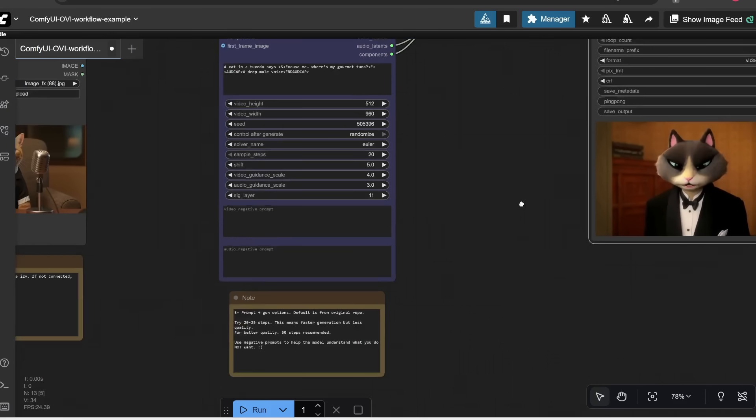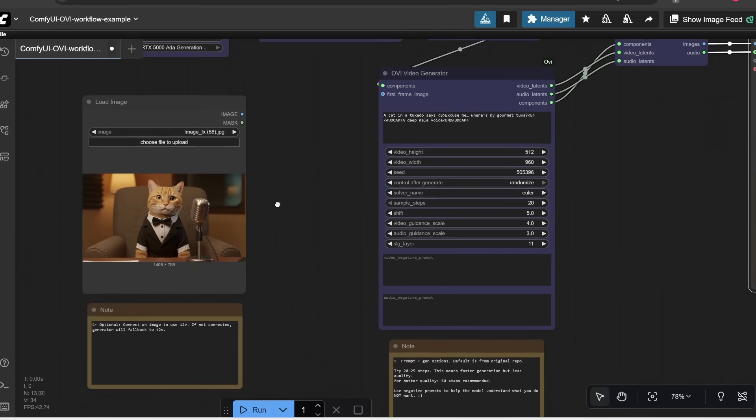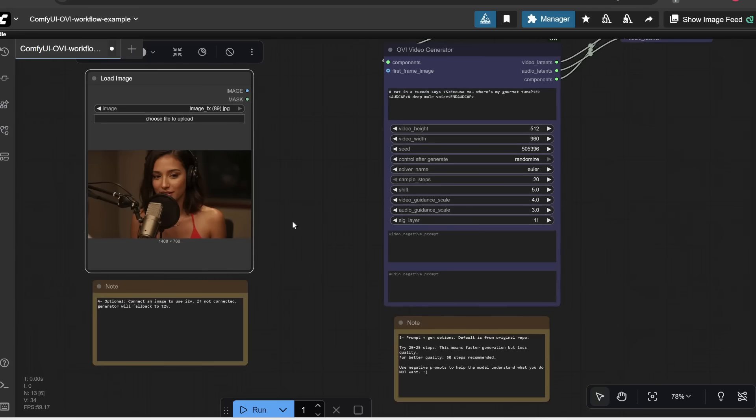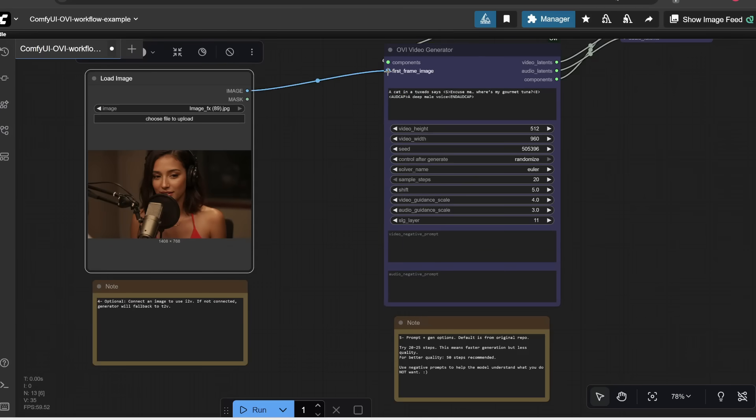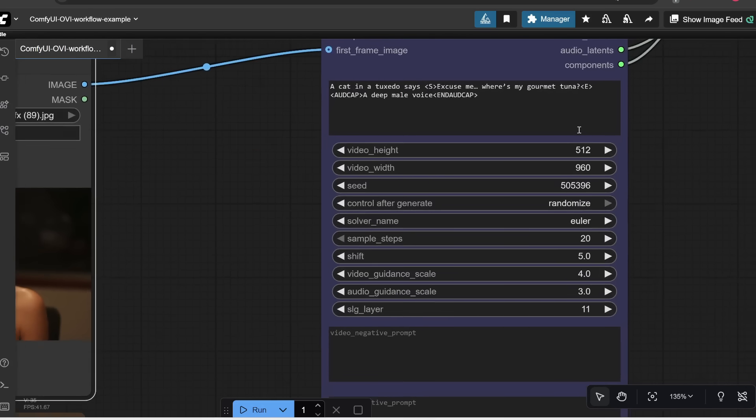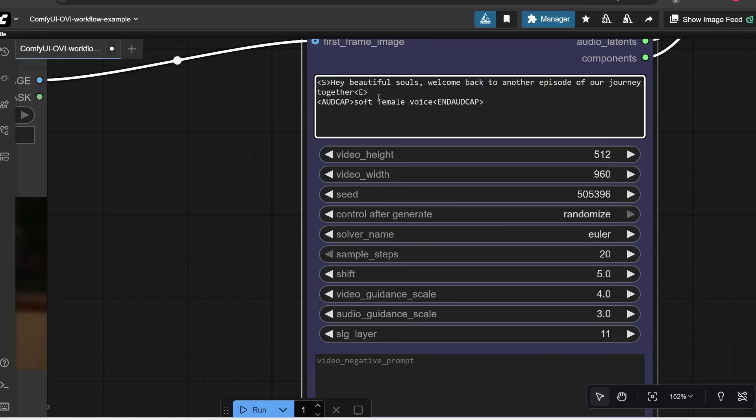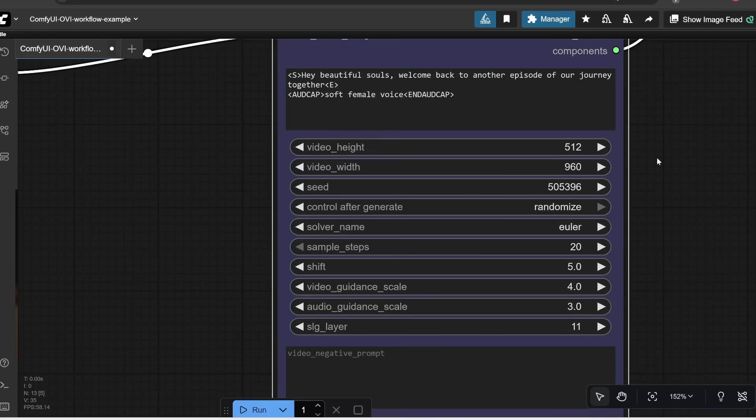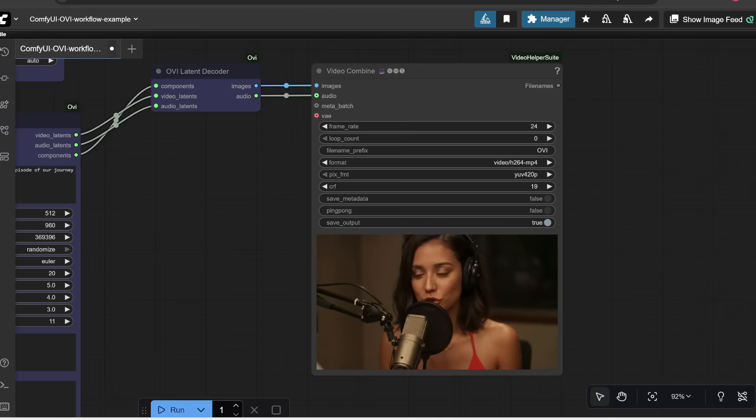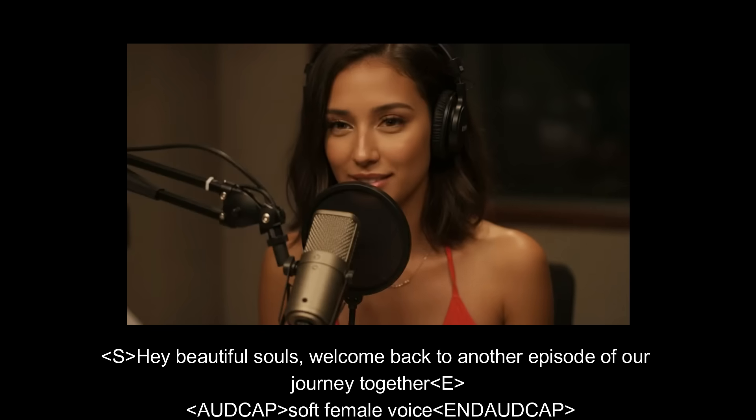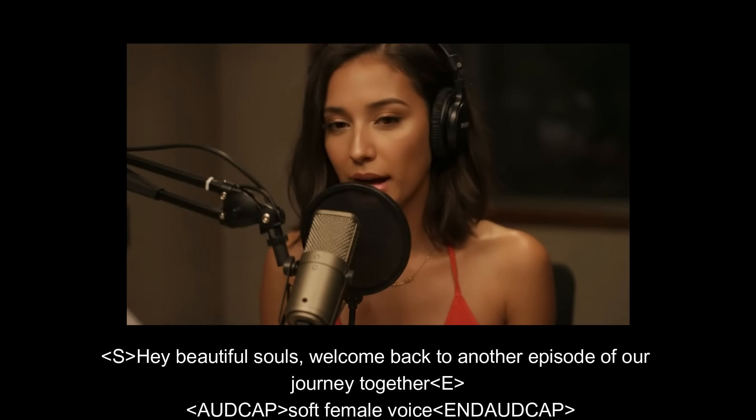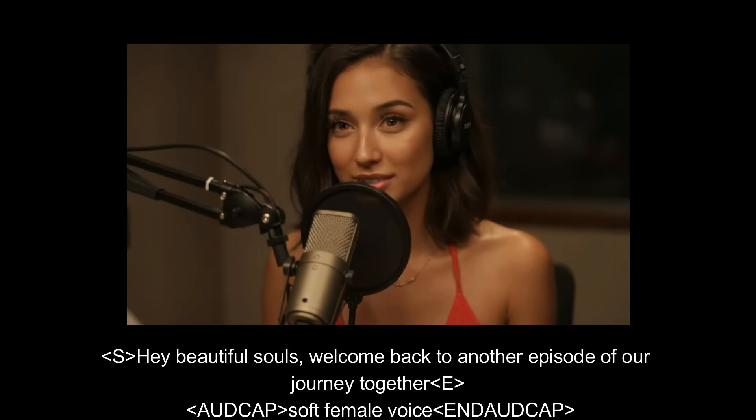Next, I'm also going to show you image to video. So let's upload this image, and then I'm going to connect this node to this node. And then for the prompt, let's try something simple like this. So here's the dialogue. And then I want the voice to be a soft female voice. That's pretty much it. Let's click run. And here's what we get. Hey, beautiful souls, welcome back to another episode of our journey together. And that's how you can get OV up and running on your computer.